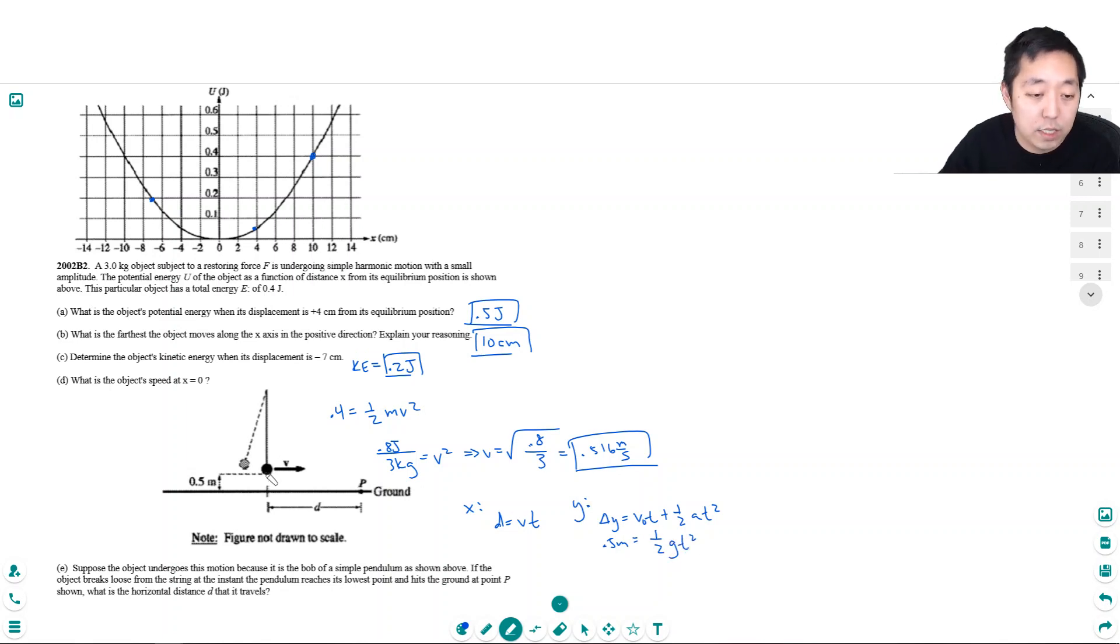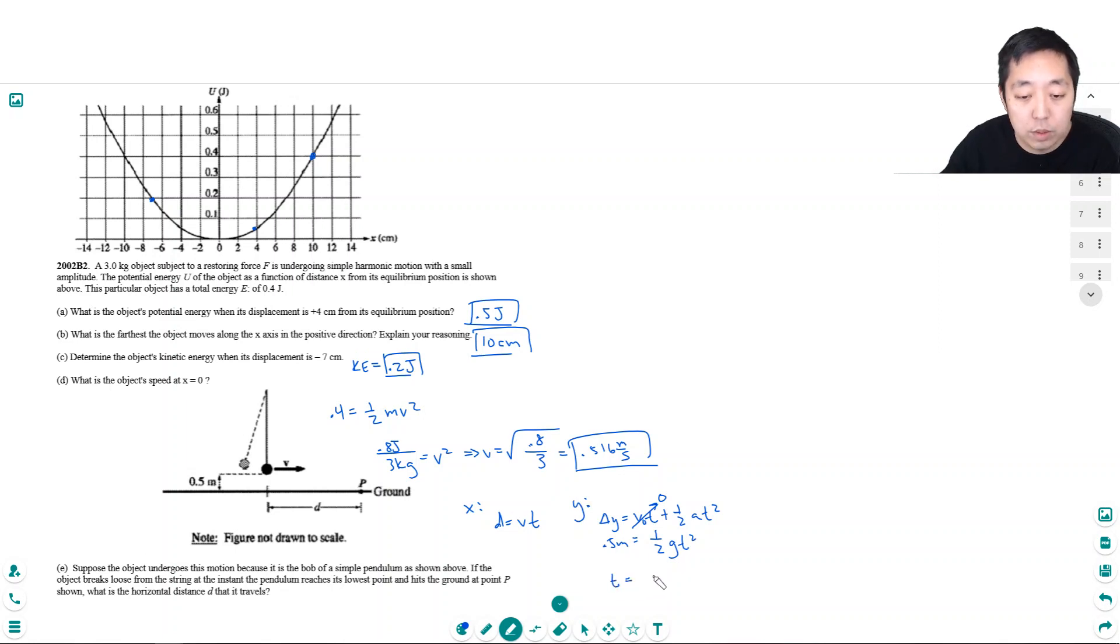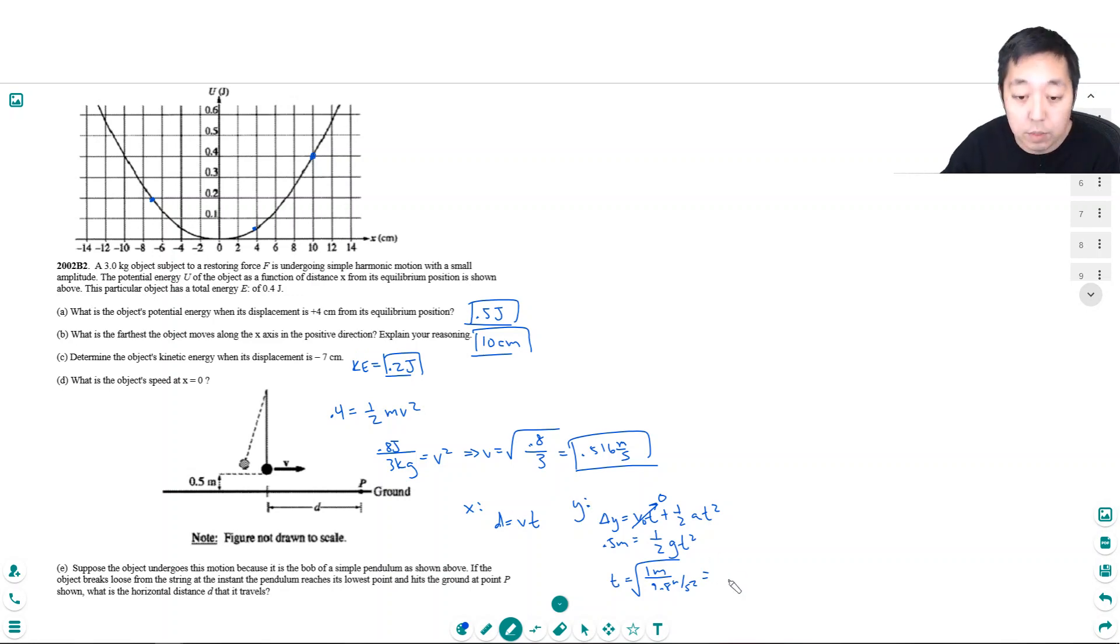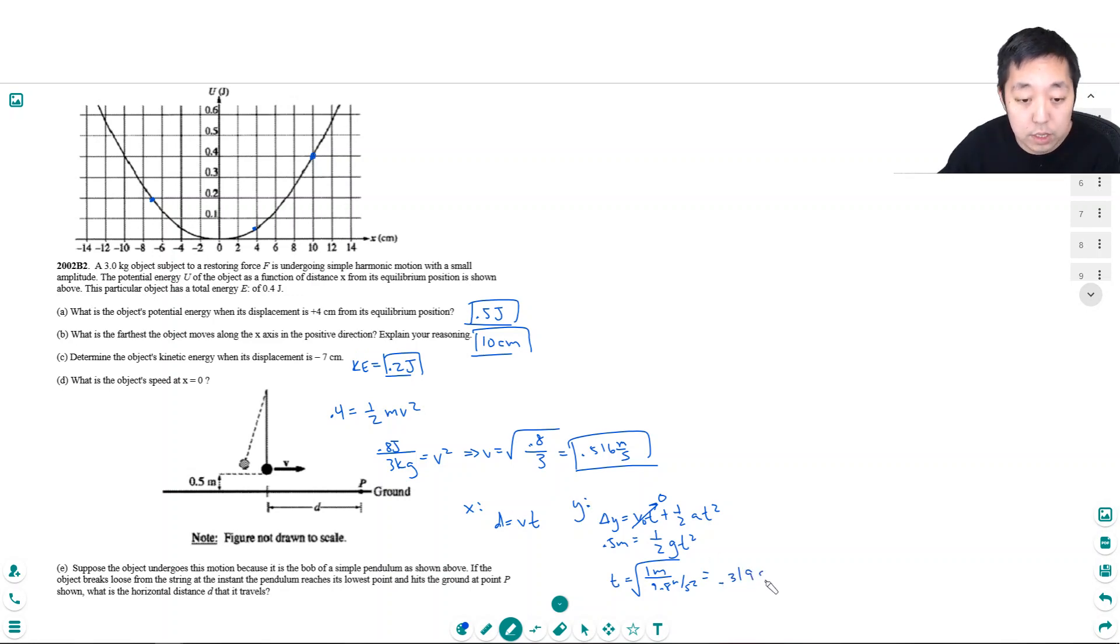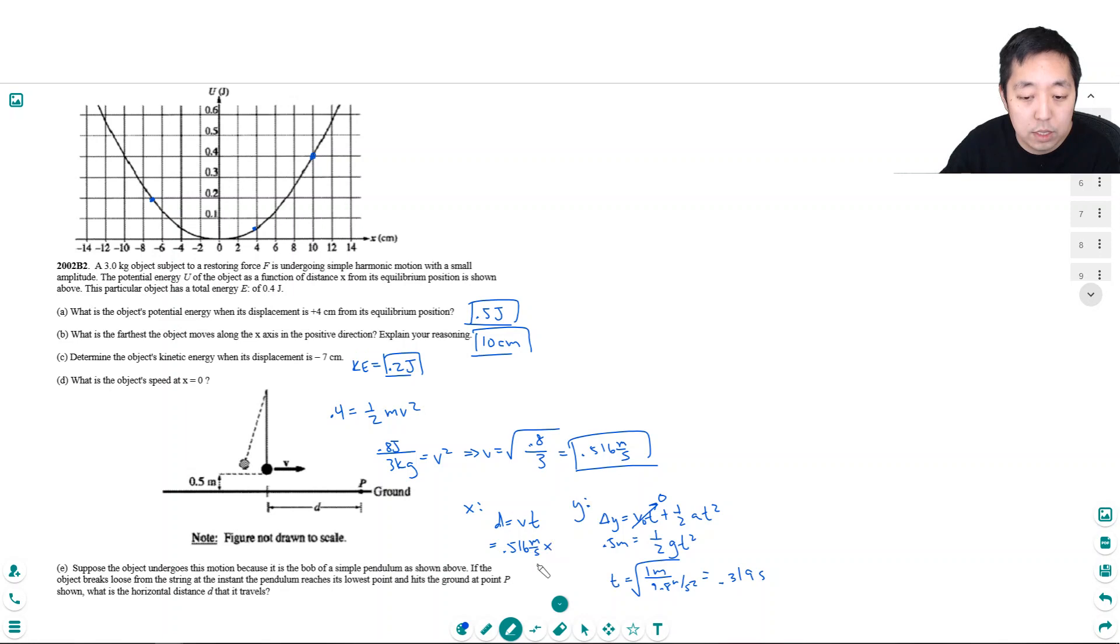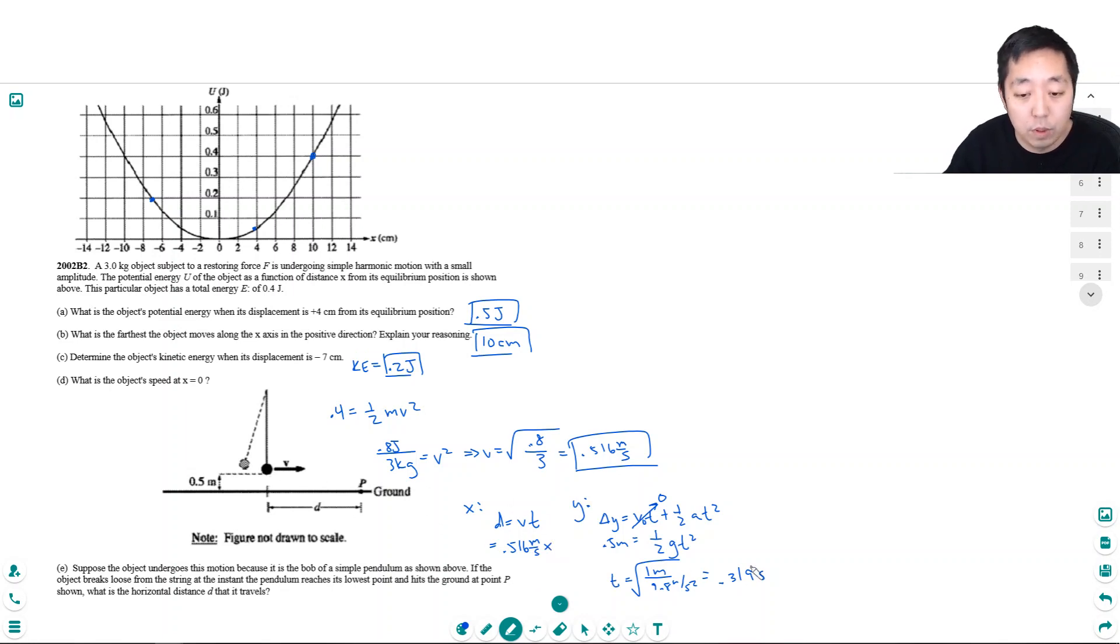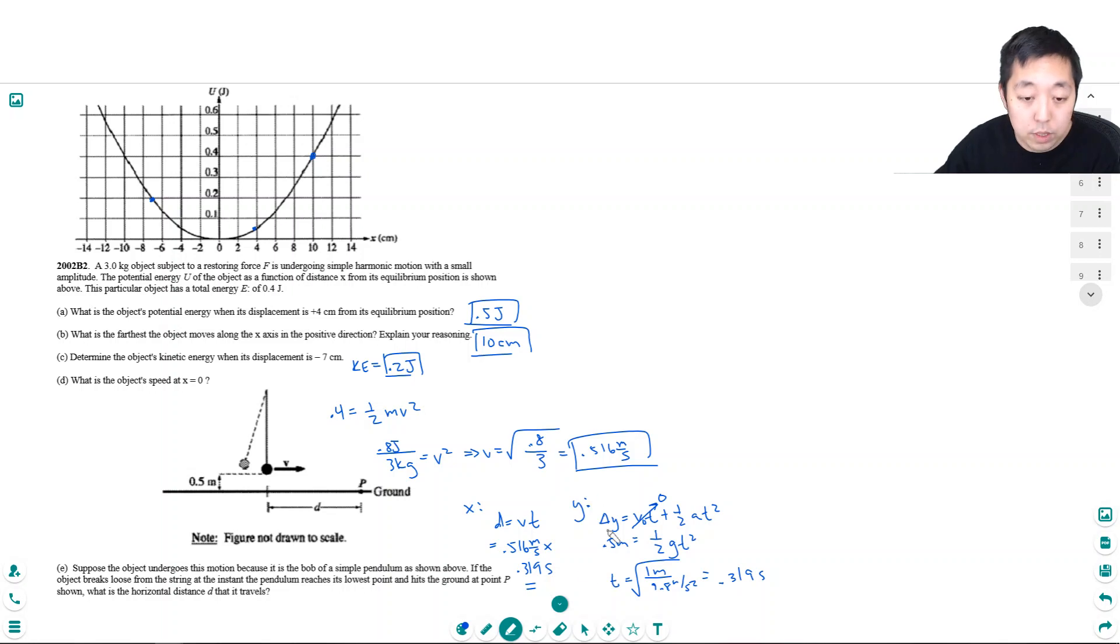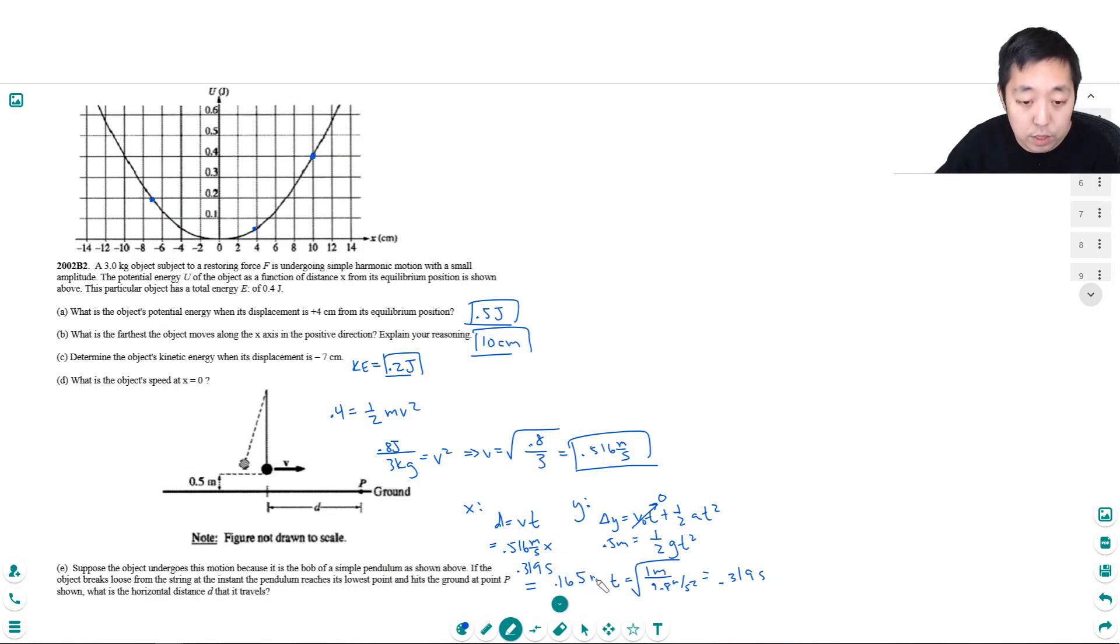Because its initial velocity in the vertical direction is 0, so t is equal to 1 meter divided by 9.8 meters per second squared square root. So square root of 1 divided by 9.8, I get 0.319 seconds. And then plugging this back in for this time, I get 0.516 meters per second, which is its horizontal velocity, times how long it was in the air for, which is 0.319 seconds. So 0.165 meters.